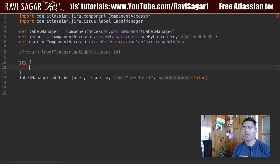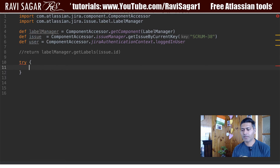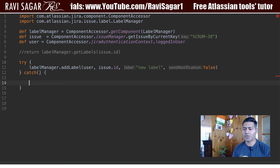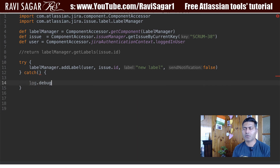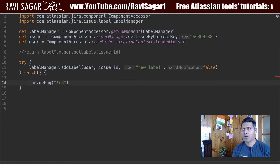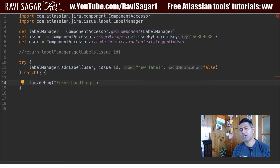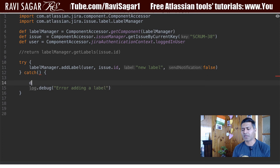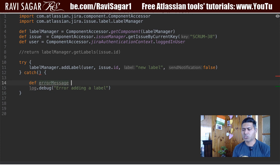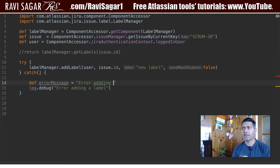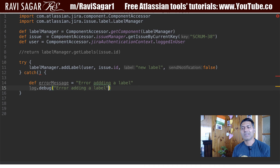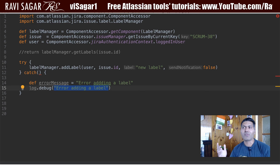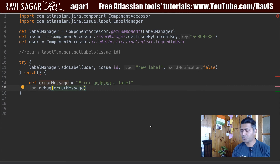Let us fix this. We can enclose this particular line within a try/catch. What I will be doing is logging something — basically doing some error handling: 'error adding a label'. You can also define a variable like errorMessage so it is easier to reuse and modify. You could have a list of all error messages as global variables at the top.